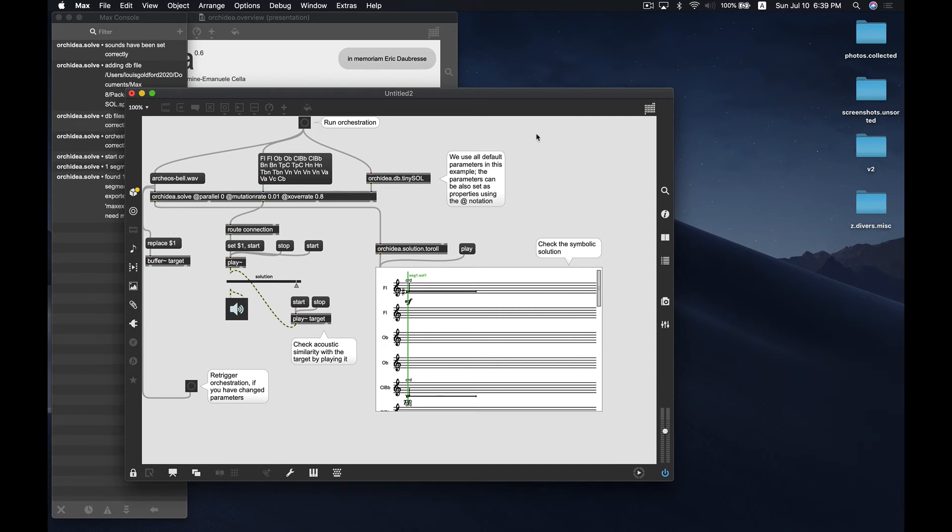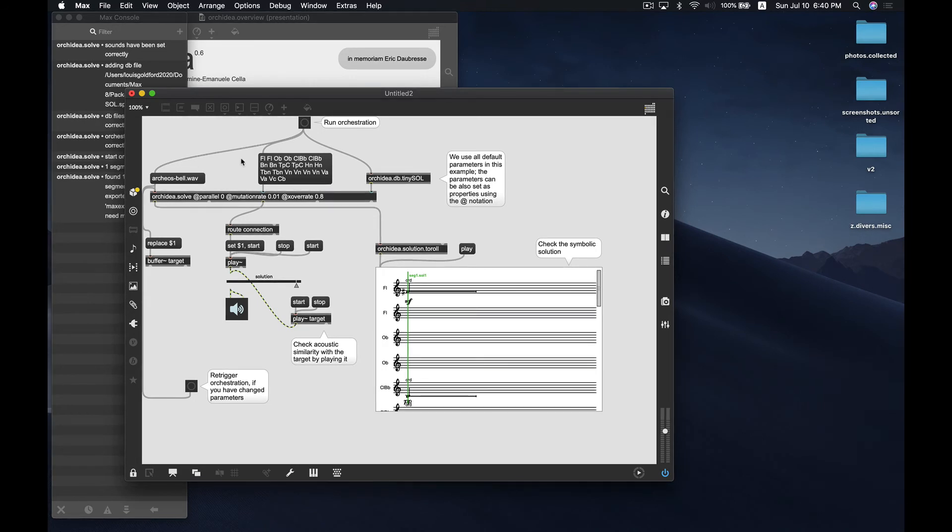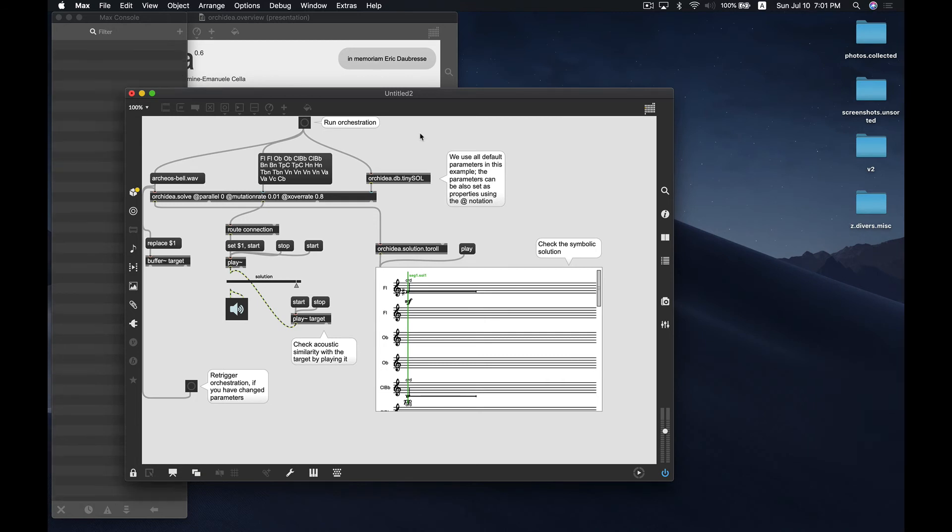Now, it's important to remember that this orchestra selection is optimized to best match the timbral qualities of your target sound, the bell sound, just right out of the box using default parameters that are written into the orkidea.solve object. But eventually, you're going to replace those parameters with some of your own. And of course, imagine that you'll replace this Archaos bell sound with a recording of your own that you want to orchestrate.